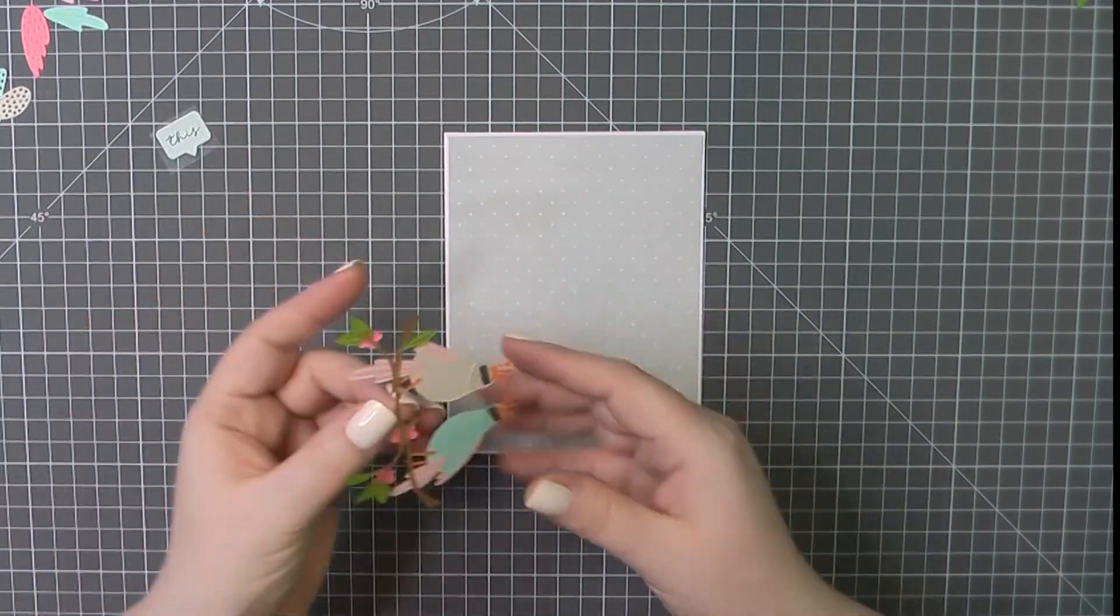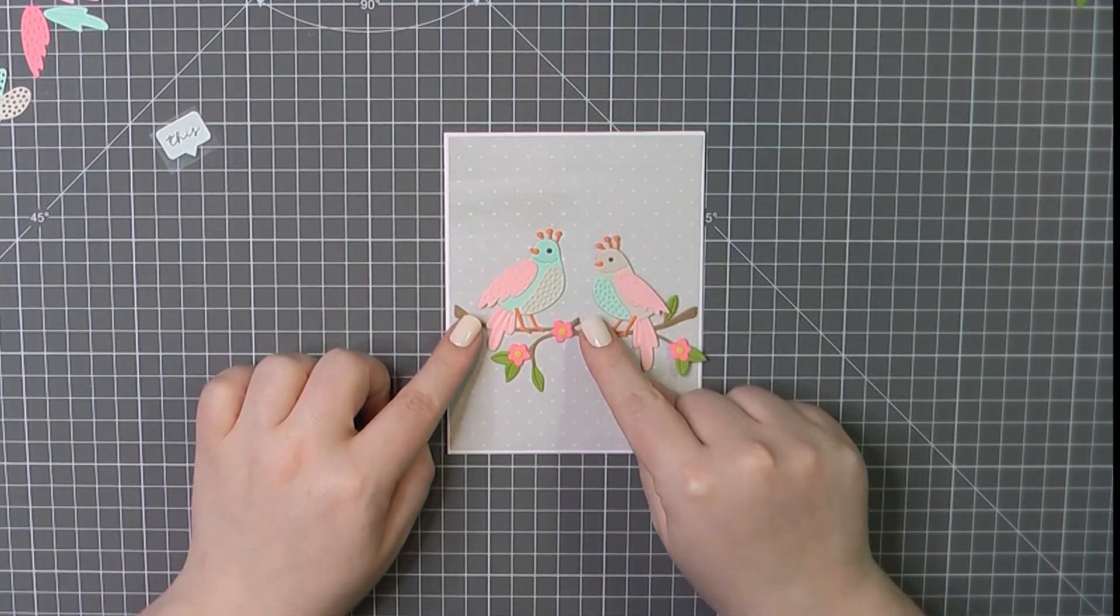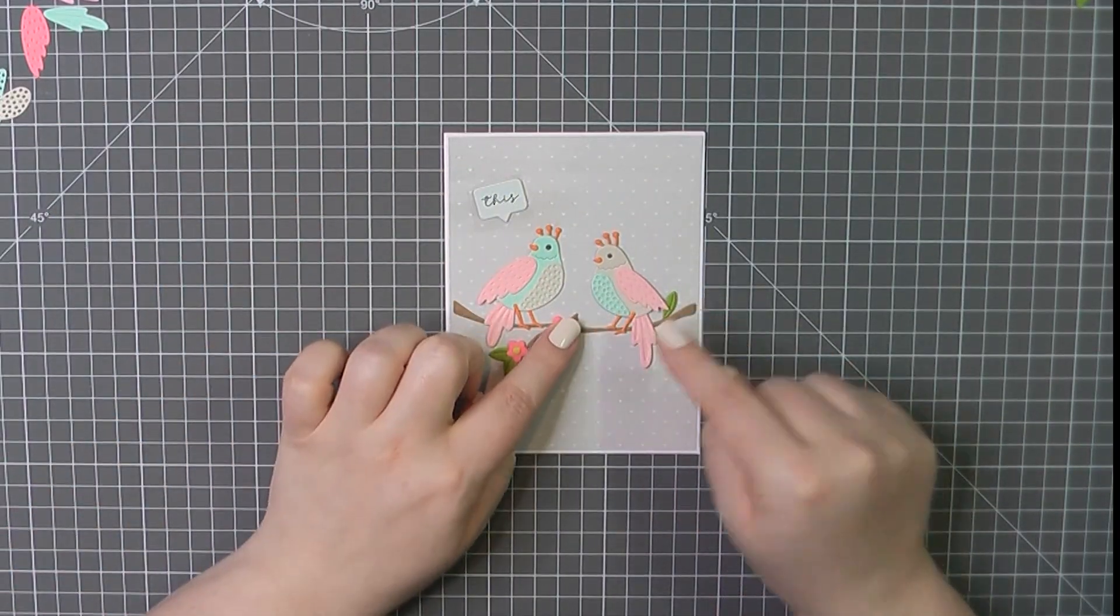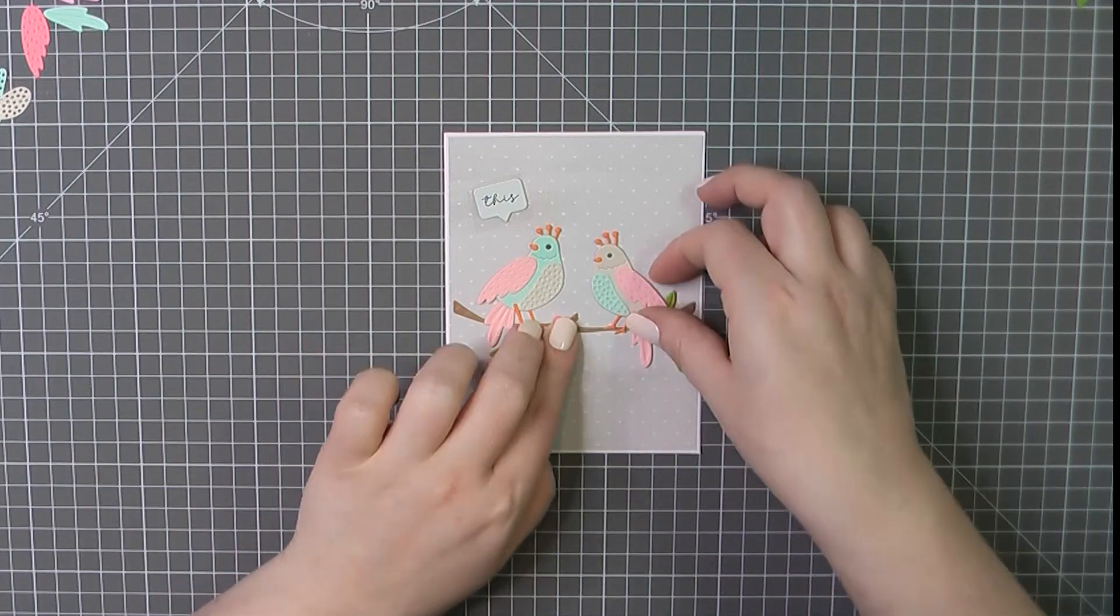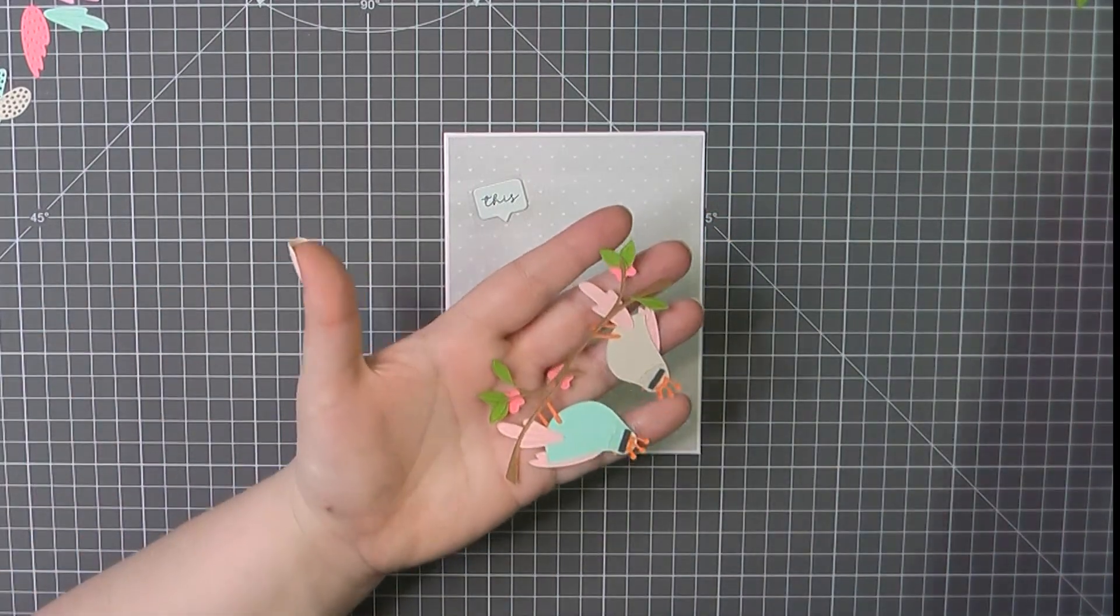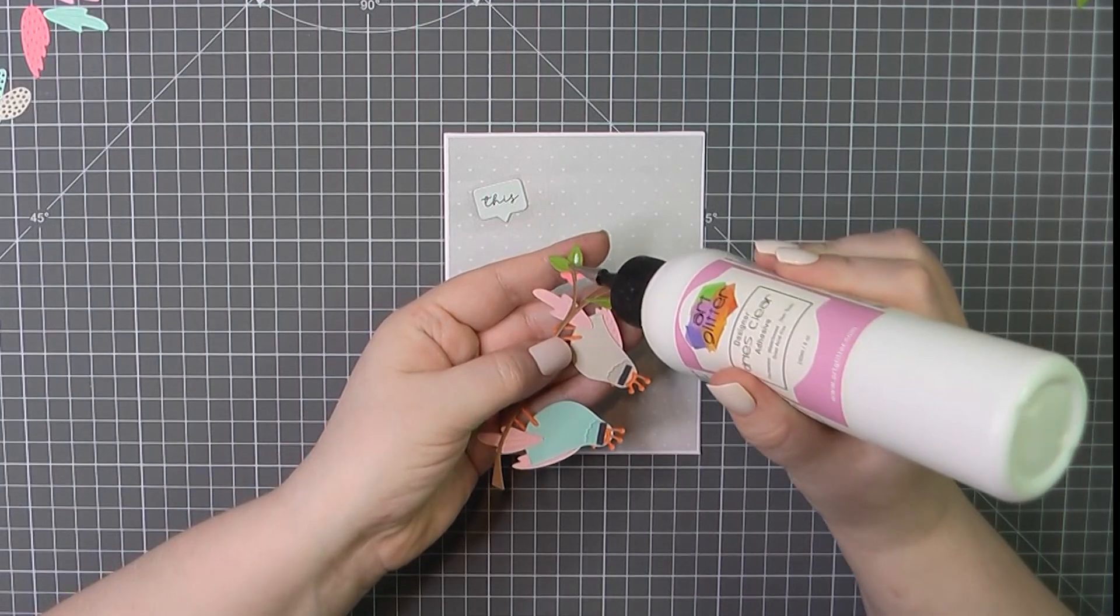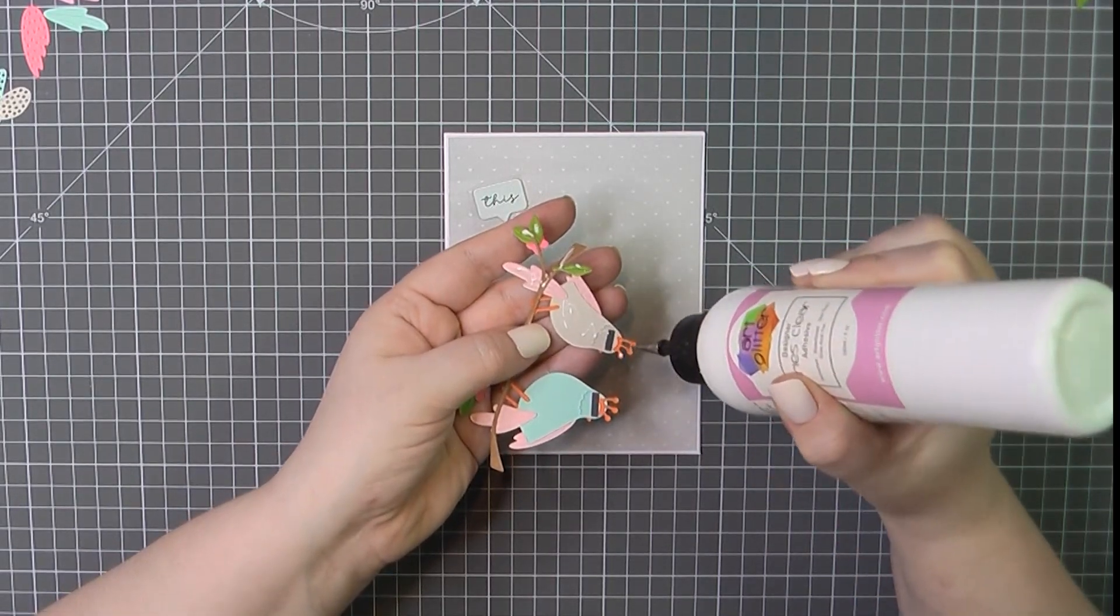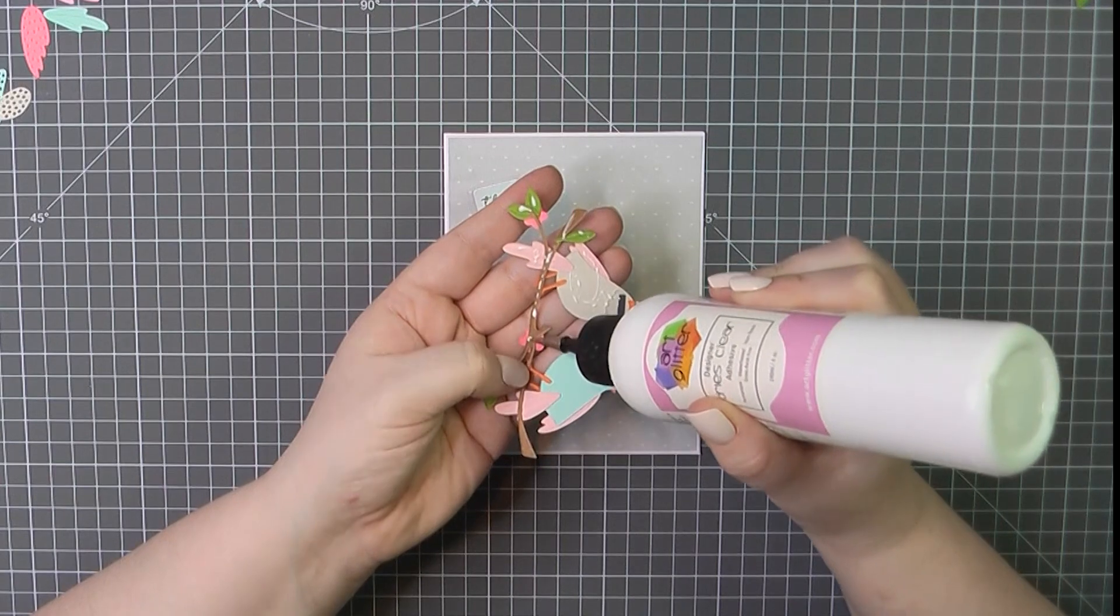So I'm starting out here with one of the card bases that was included in the card kit. And I've taken some of the gray pattern paper and trimmed that down to 4 1/8 by 5 3/8. So there's just a smidgen of a white border around that showing through on the front.